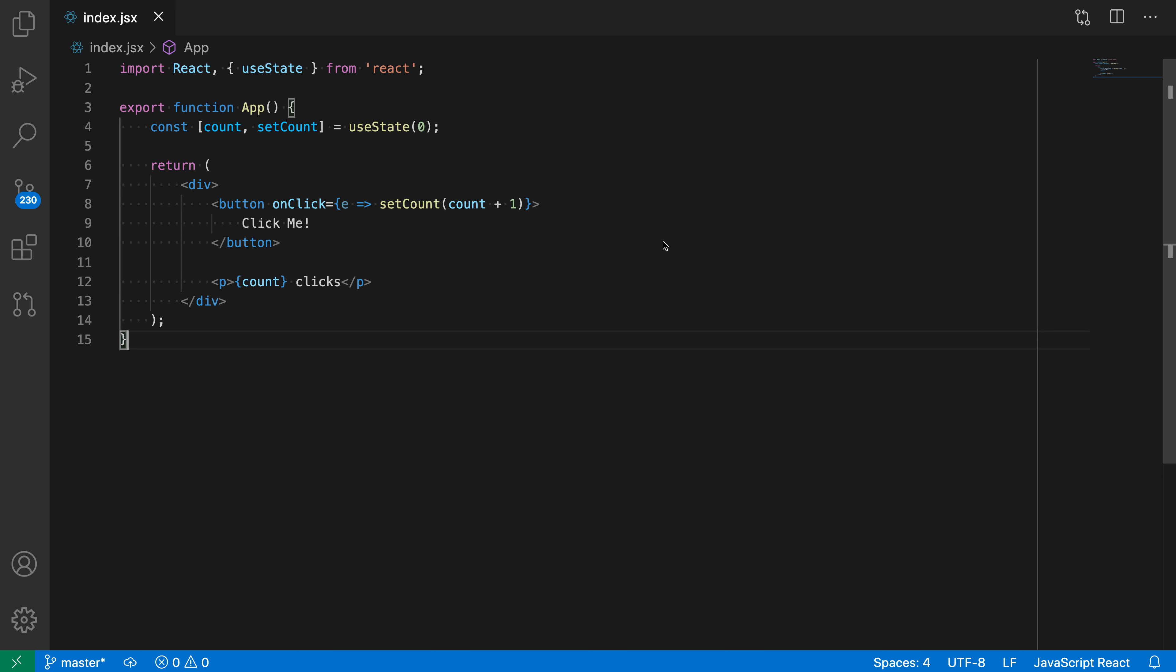Notice that the onclick callback here is just using a single statement. So if we wanted to perform a more complex operation, maybe make multiple function calls or log something here, we'd actually need to convert this arrow function to use braces for the body.